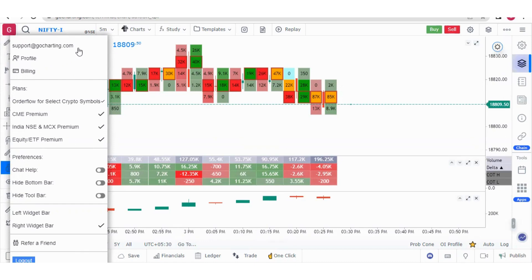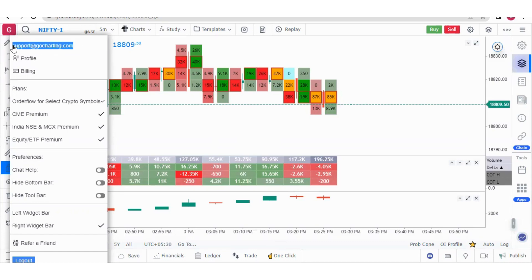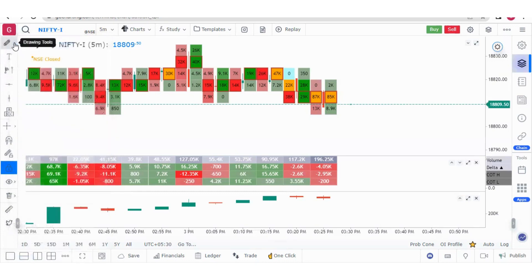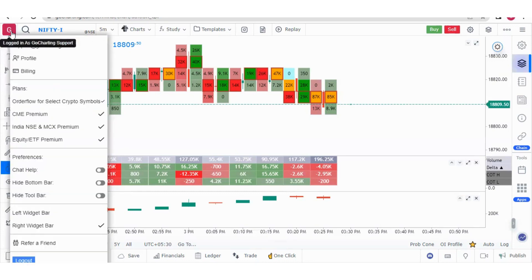Suppose you have taken a GoCharting subscription and paid for a plan, but somehow logged in with a different email ID. In that case you will not see the live data. Make sure the email ID you logged in with is the same shown here. If you click here you will see your profile section and billing section.